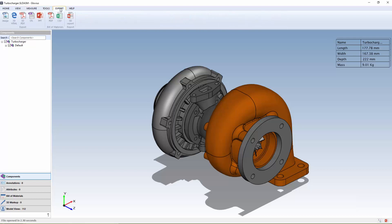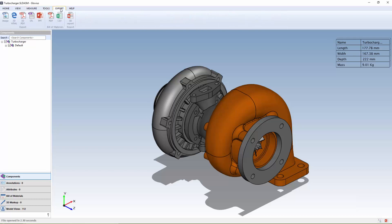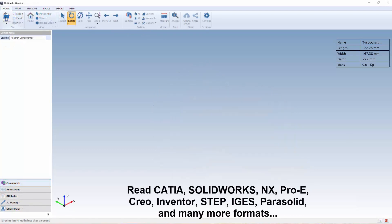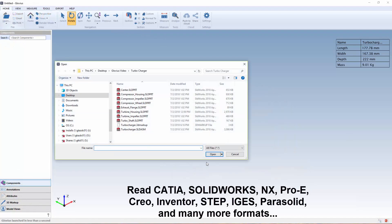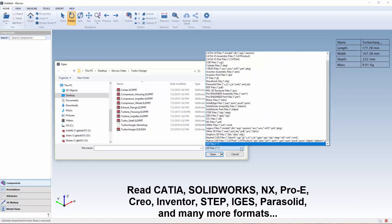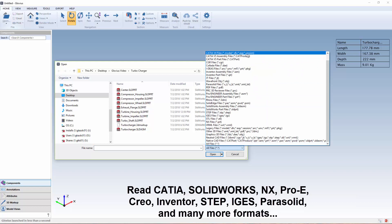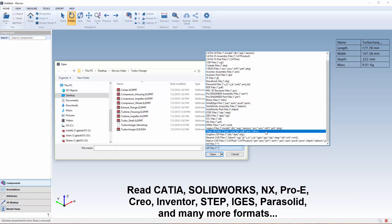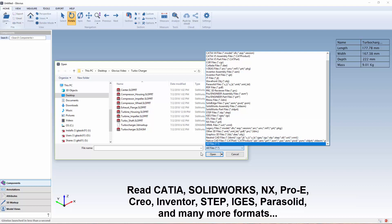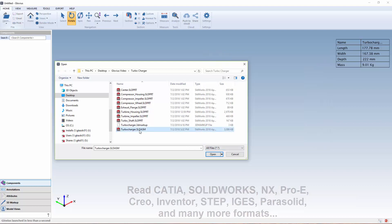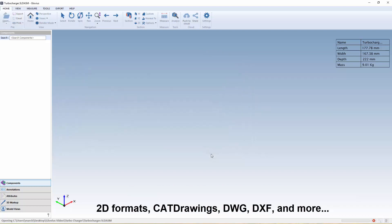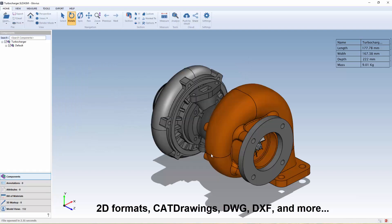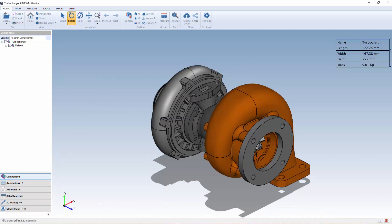markup, and generate reports including bills of materials or BOMs. Glovius can read files from CATIA v4, 5, and 6, SOLIDWORKS, Siemens NX, ProEngineering Creo, Autodesk Inventor, STEP, and many more. And it even supports 2D formats like CAD drawings, DWG, and DXF files.